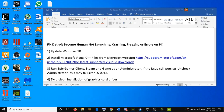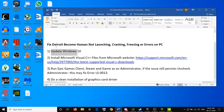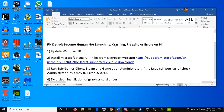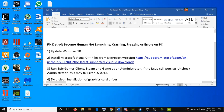Hello guys, welcome to my channel. Today in this video I'm going to show you how to fix when you are unable to launch Detroit: Become Human on your computer, or if you are facing crashing, freezing, or any kind of error. There are multiple steps, so at the end of each step try to launch the game; if you're still facing the problem, move on to the next step.